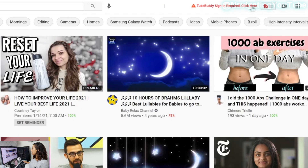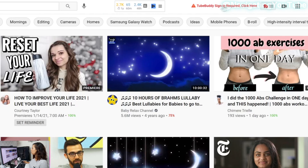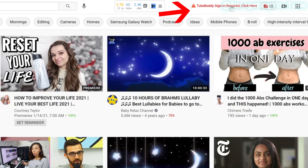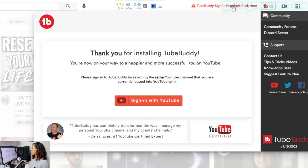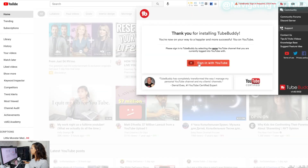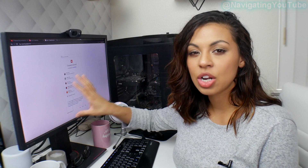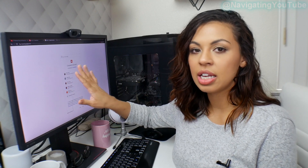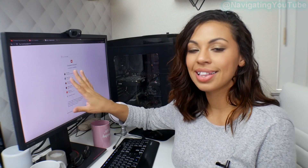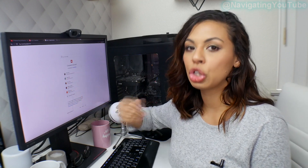Next to that box, you're going to see 'TubeBuddy sign in.' This is required. You want to make sure you click on that and then select the sign-in button here, and then make sure you're signing in with the email account that is linked to your YouTube channel.